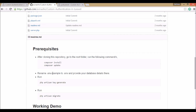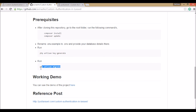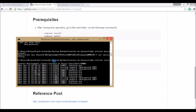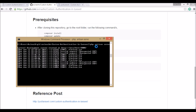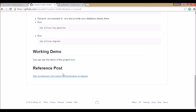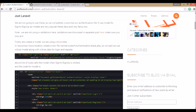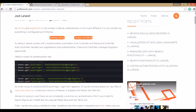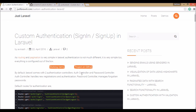Then you have to change the database credentials in the .env file by renaming the .env.example file. Then generate a key, run migrate, and you're all set. Run the command php artisan serve to start the local server. That's it about this tutorial — thank you for watching, see you again, goodbye.